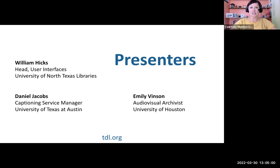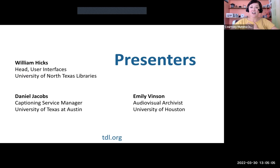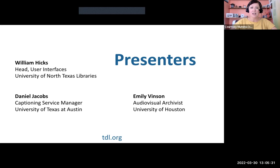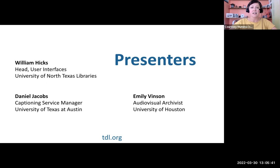Thank you to today's presenters for allowing us to learn from your experience. Today's panelists are William Hicks, Head of User Interface at the University of North Texas Libraries; Daniel Jacobs, Captioning Service Manager from the University of Texas at Austin; and Emily Vinson, Audio-Visual Archivist from the University of Houston Libraries. All three speakers will present before our Q&A. Please drop your questions into the chat or community notes document at any time. If you'd prefer to ask anonymously, send your question directly to me or to Leah DeForest in chat, and we will anonymize it on your behalf.